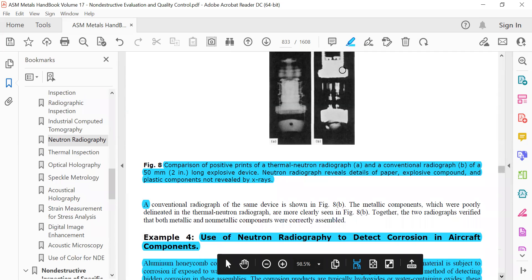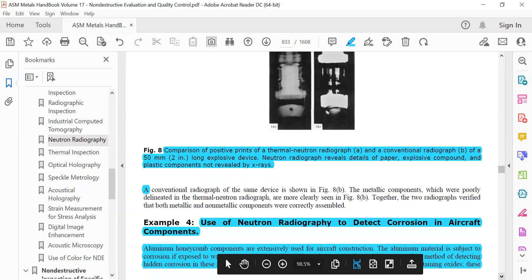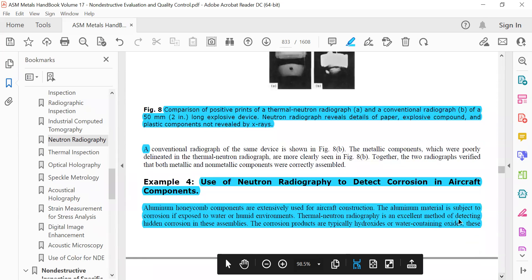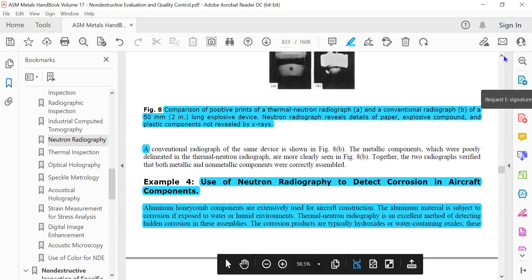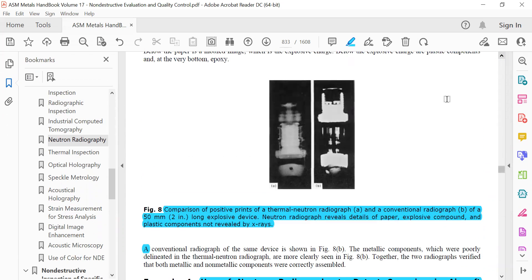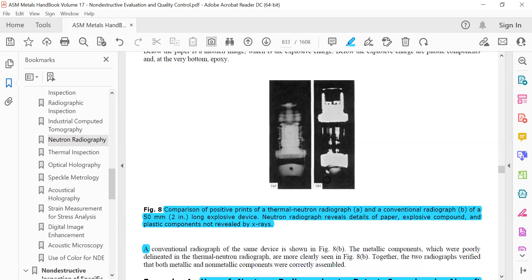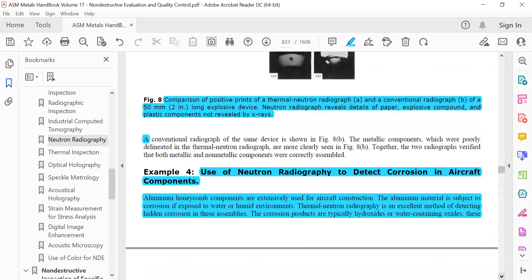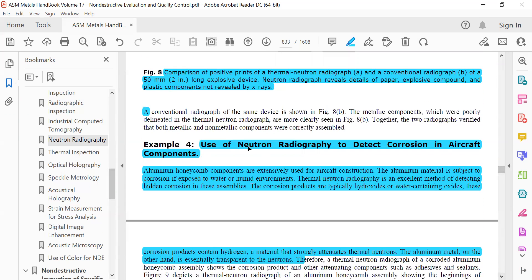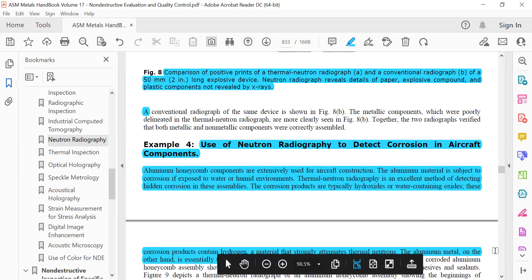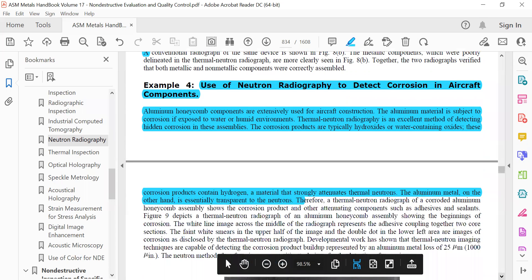Because it is absorbed by the hydrogenous things, you can even detect something like water inside a valve or other things inside that you cannot understand by X-ray radiography. Use of neutron radiography to detect corrosion in aircraft components. Water or humid environment, water can be detected by this neutron radiography. Hydrogen is the substance to detect.